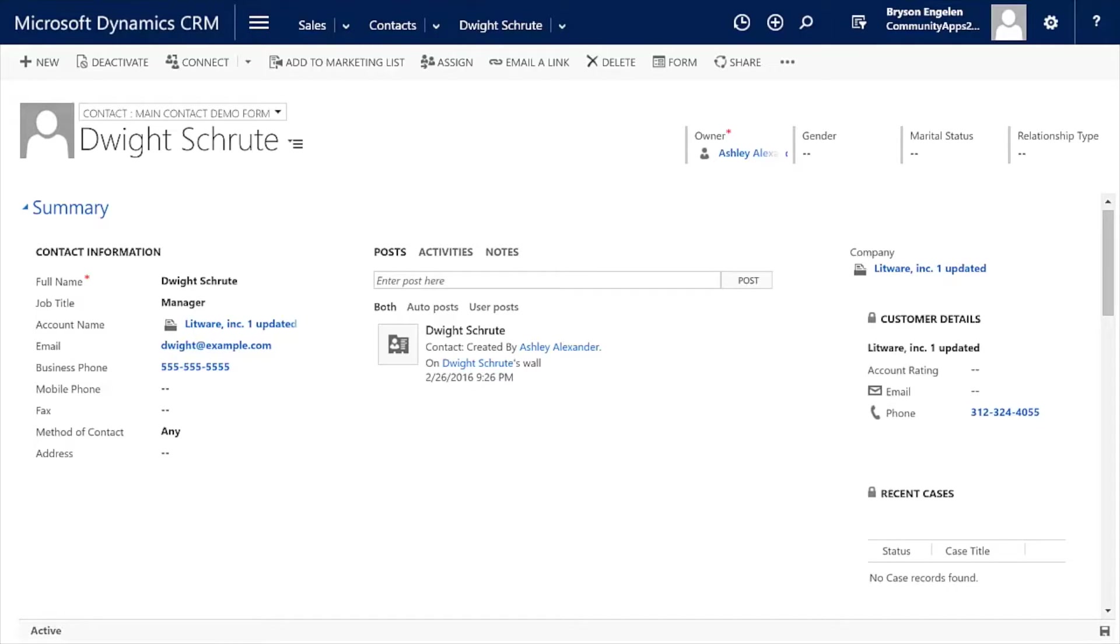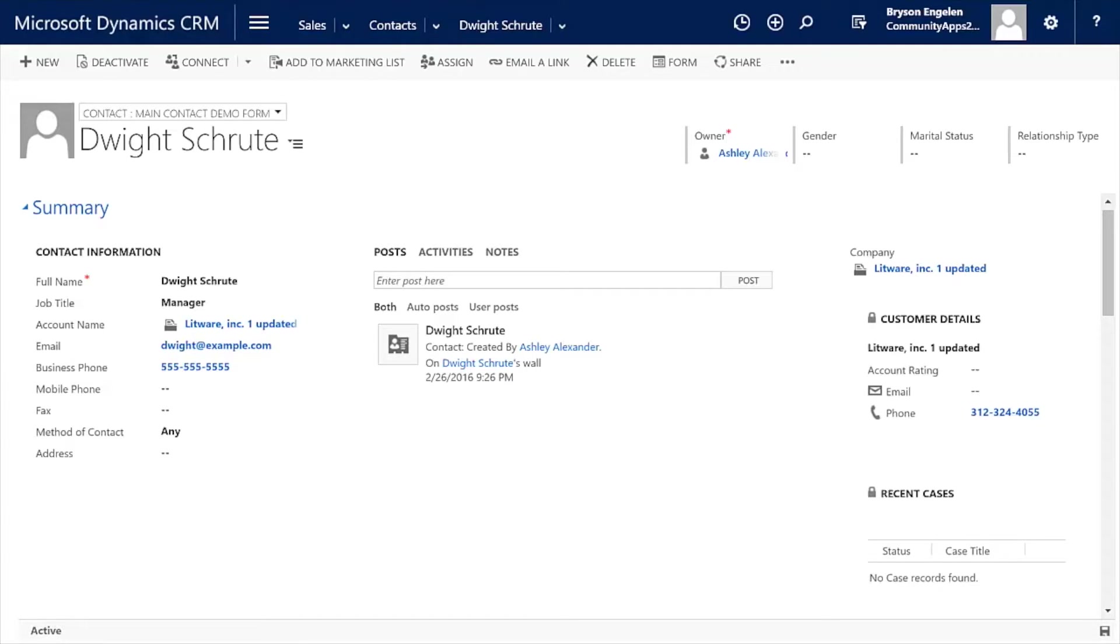Today we're going to be talking about a tool Sonoma Partners has built out called Dynamic Forms. Microsoft Dynamics CRM has a lot of power in terms of workflow and business rules to update forms and change the system, change the form and make it so your users can be really productive.